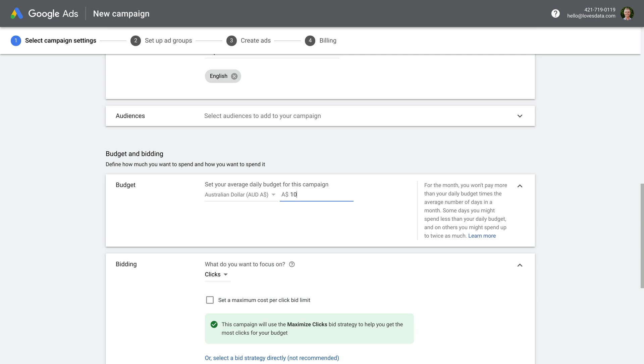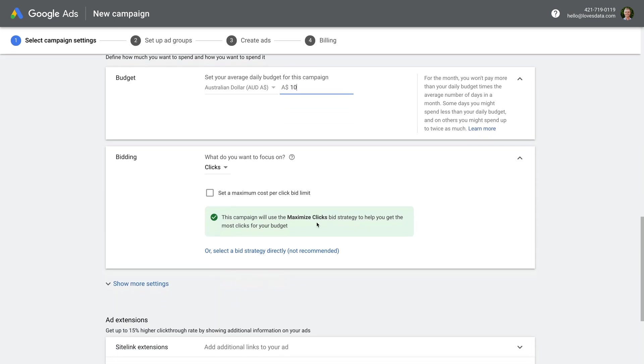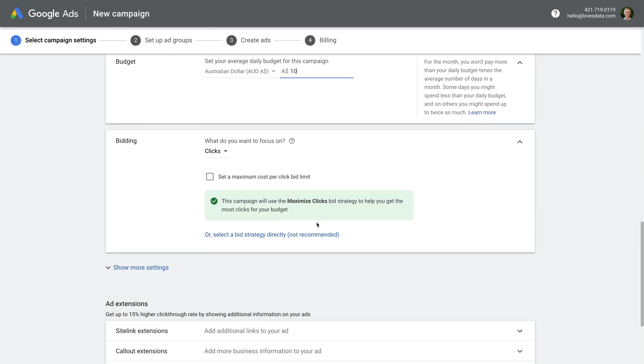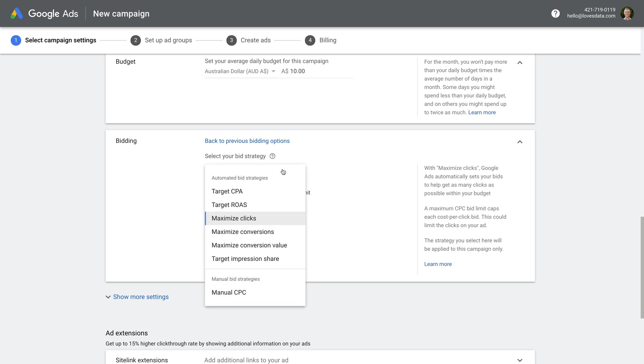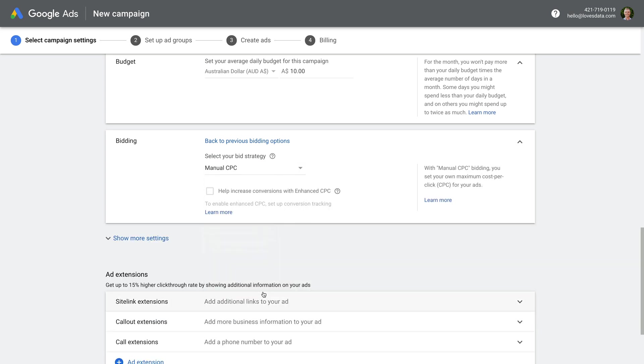Now it's time to choose our bidding strategy. Google loves machine learning, which basically means automating things. However, if you're getting started, then I recommend being in control and skipping the automation. So I want you to click select a bid strategy directly. Then click the drop-down and choose manual CPC. This means you will be setting the maximum you want to spend for a click-through to your website instead of letting Google Ads automate the bidding.